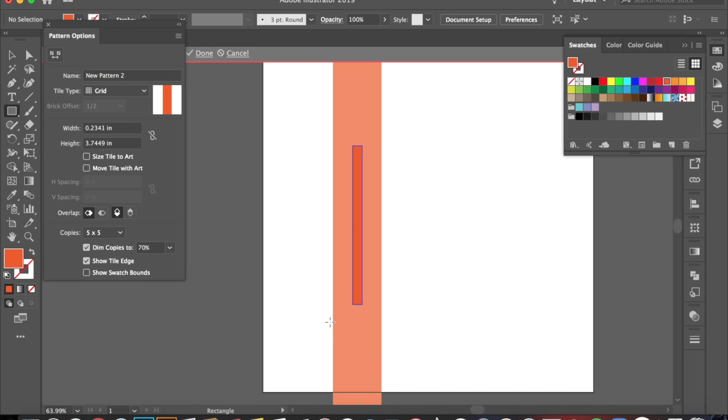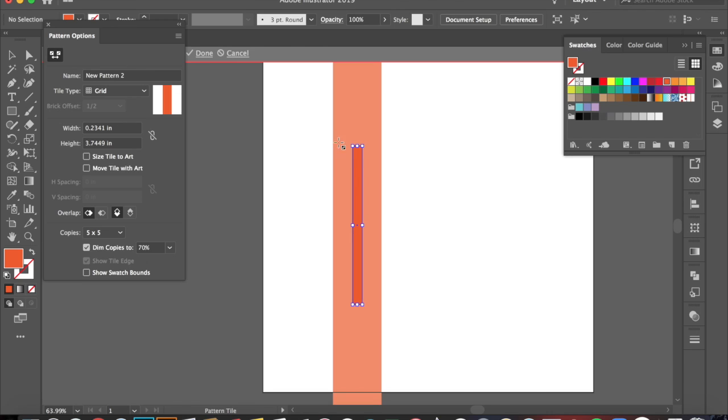So what we're going to do is come on over here to the Pattern Tile tool. And I'm going to click on it. And that's going to make the blue box around my rectangle resizable.